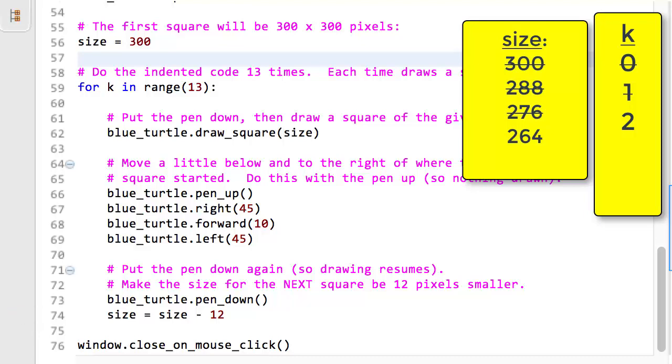Lines 60 through 72 run a fourth time, drawing a fourth square. Then a fifth time to draw a fifth square. Then a sixth, seventh, eighth, ninth, tenth, eleventh, twelfth, and thirteenth square.